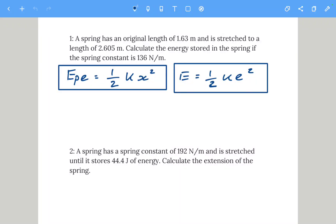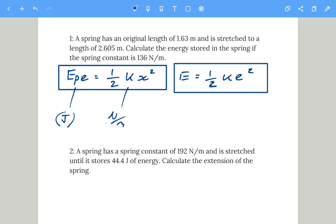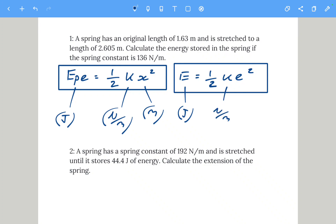Hi there, this is another GCSE equation practice video and this one is elastic potential energy. The equation is: EP (elastic potential energy) equals a half k x squared. K is the spring constant, x is extension. Elastic energy is measured in joules, spring constant k is in newtons per meter, and x extension is measured in meters.